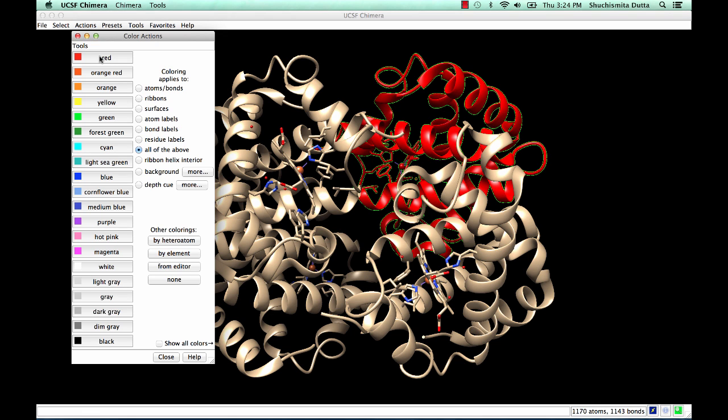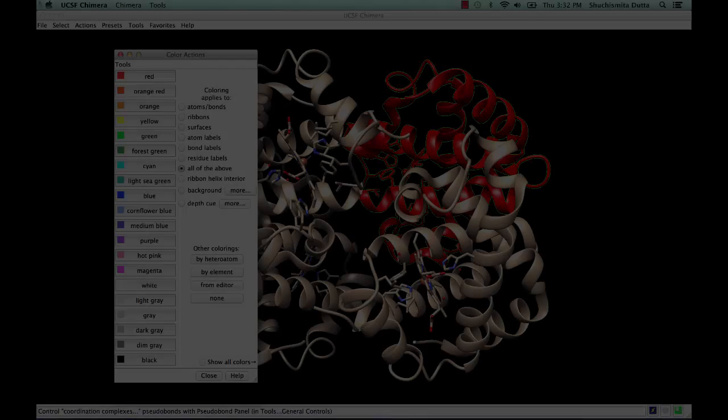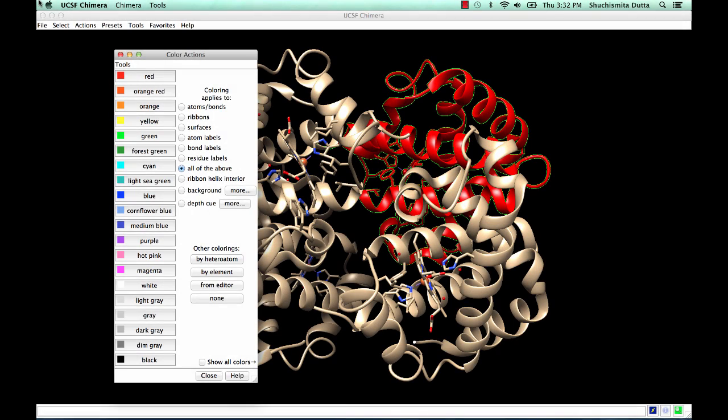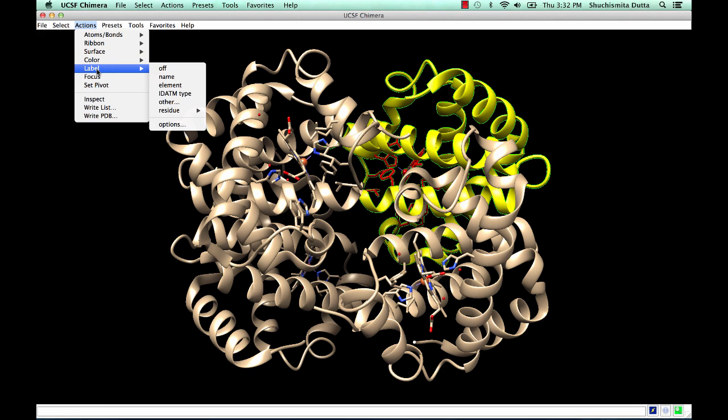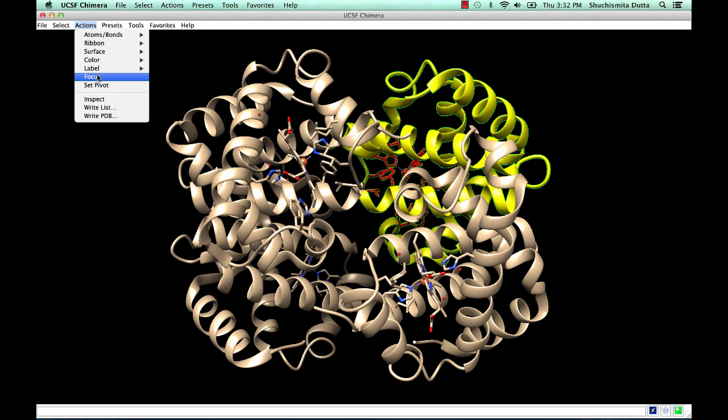So with the current selection, if we click on the red color, everything related to chain A is colored red. You can selectively change the color of the ribbon to yellow and focus on that particular chain.